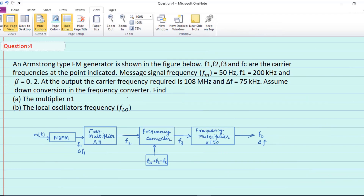Question number 4 follows the same approach as the previous three questions. The solution method is the same as what we have already covered, so you should solve it yourself to enhance your confidence. The answer for question 4: N1 equals 50 and FLO equals 280 kilohertz.